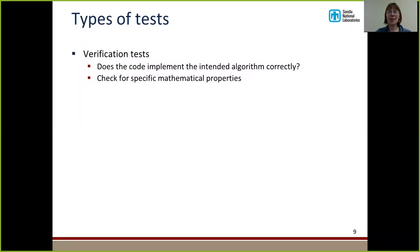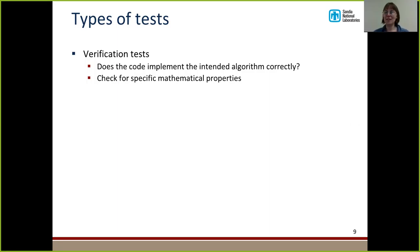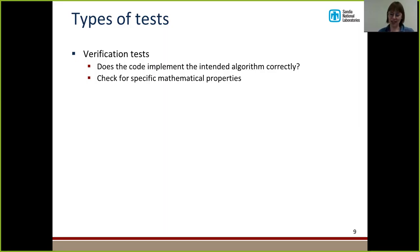There are verification tests, which are maybe the type we're most used to. These check whether the code implements the intended algorithm correctly and check for specific mathematical properties. For instance, if you're writing a conjugate gradient solver, you know that theoretically the number of iterations required to converge is based on the number of unique eigenvalues. If your matrix has five unique eigenvalues, your code should take five iterations to converge. A test making sure your code converged in five iterations would be a verification test.